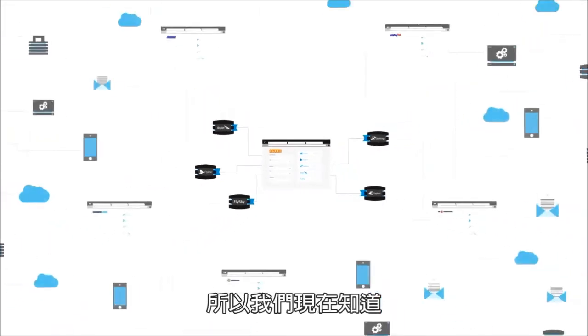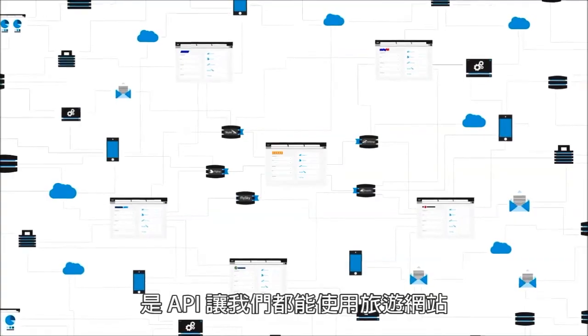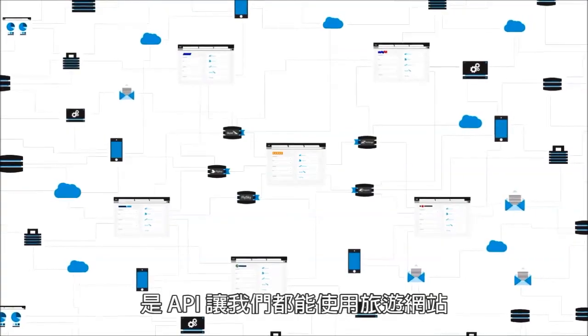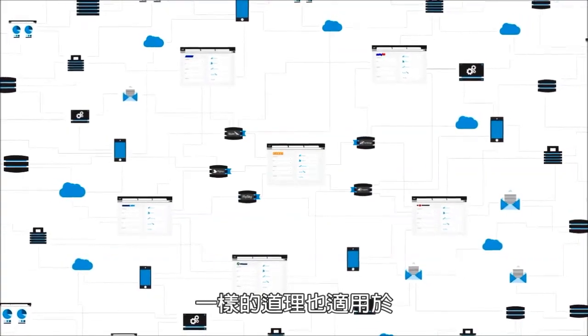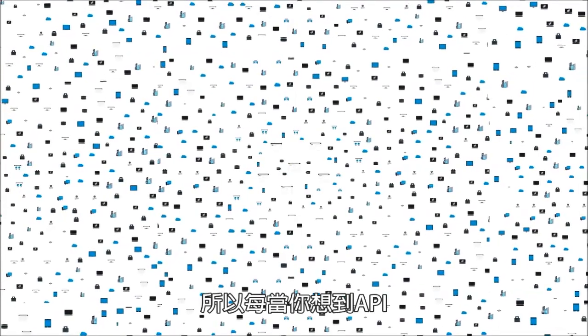So, now you can see that it's APIs that make it possible for us all to use travel sites. The same goes for all interactions between applications, data, and devices. They all have APIs that allow computers to operate them, and that's what ultimately creates connectivity.